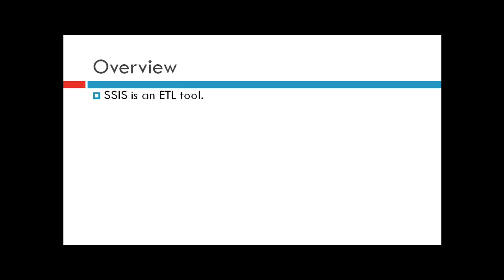You might have multiple data sources, and each has its own way of storing data. For example, male and female might be represented by zero and one in one database, or M and F in another. This is where the transformation stage comes into play.